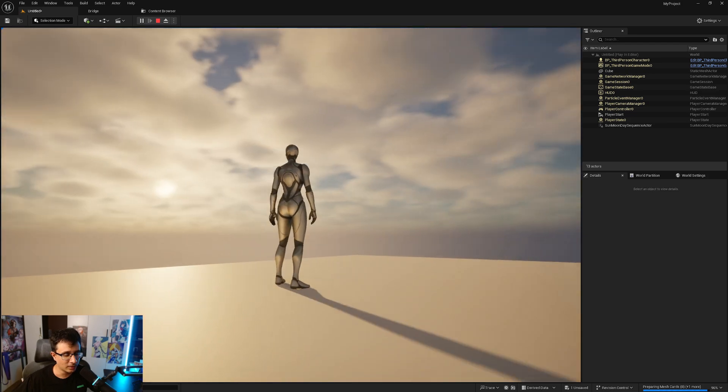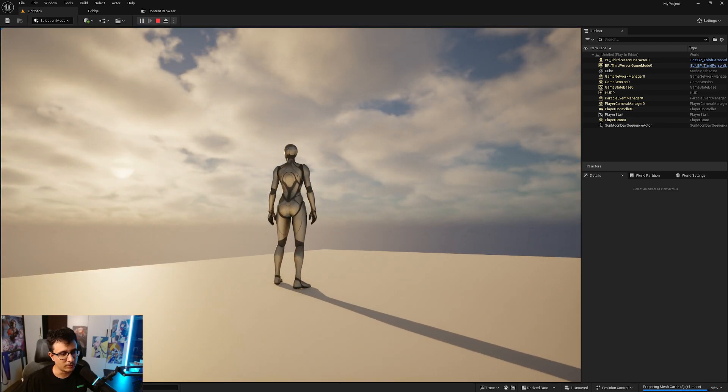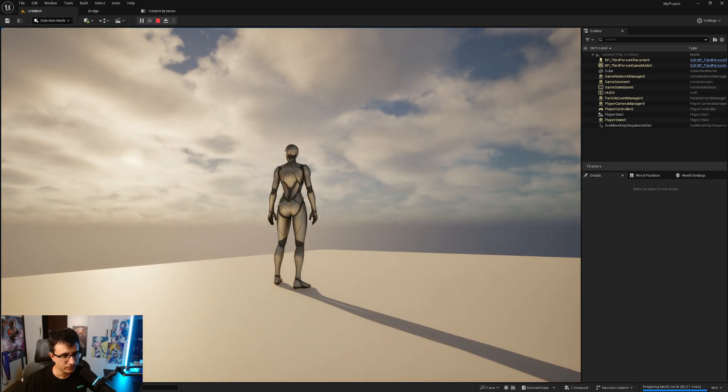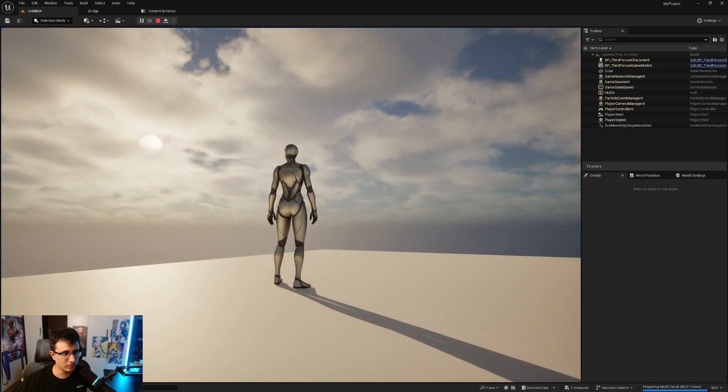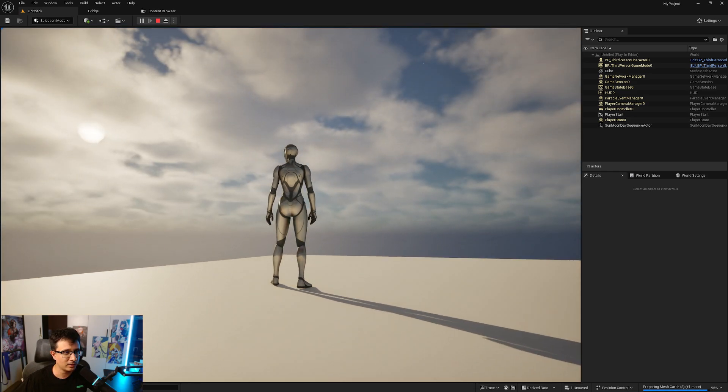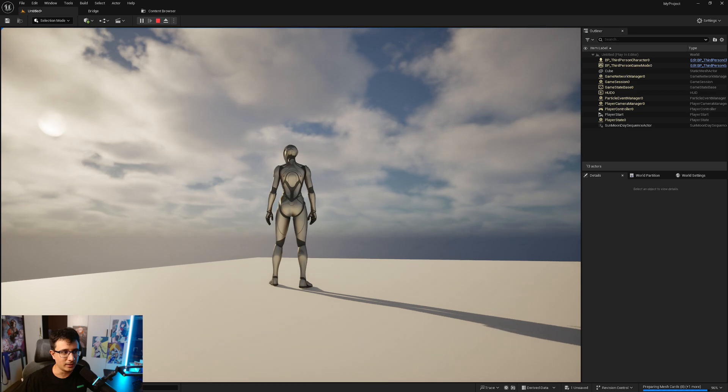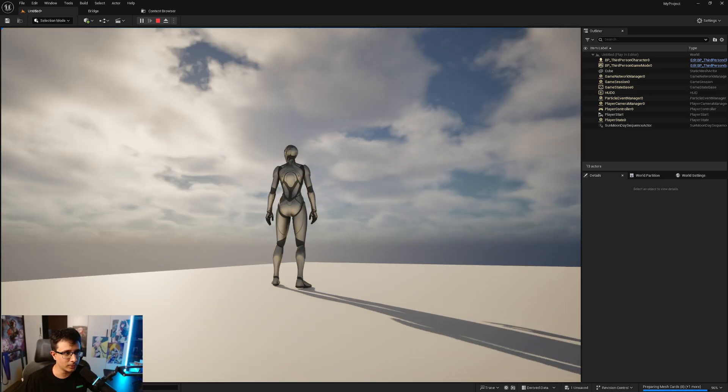You can see the sun is moving there and it's slowly changing the colors of the scene just so that different time of day has different colors, and it will continue all the way around until it's night again and then the cycle repeats.